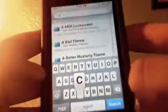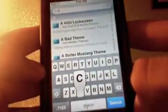You just want to type in CyDelete — C-Y-D-E-L-E-T-E — CyDelete.